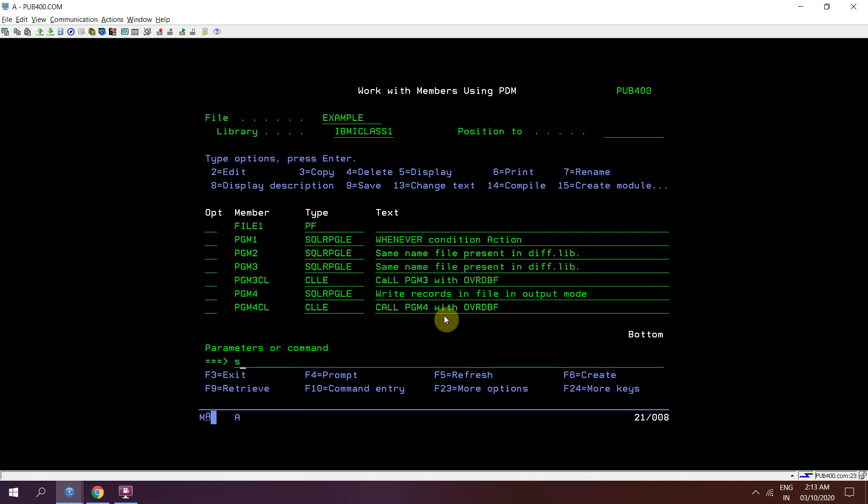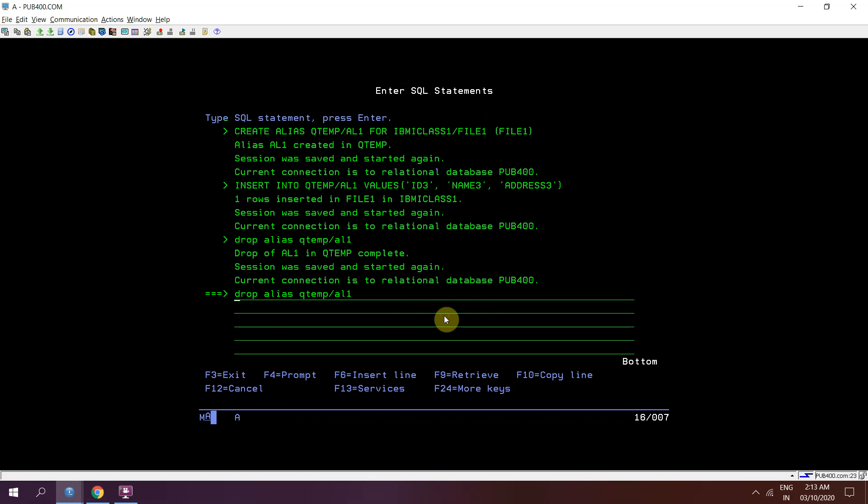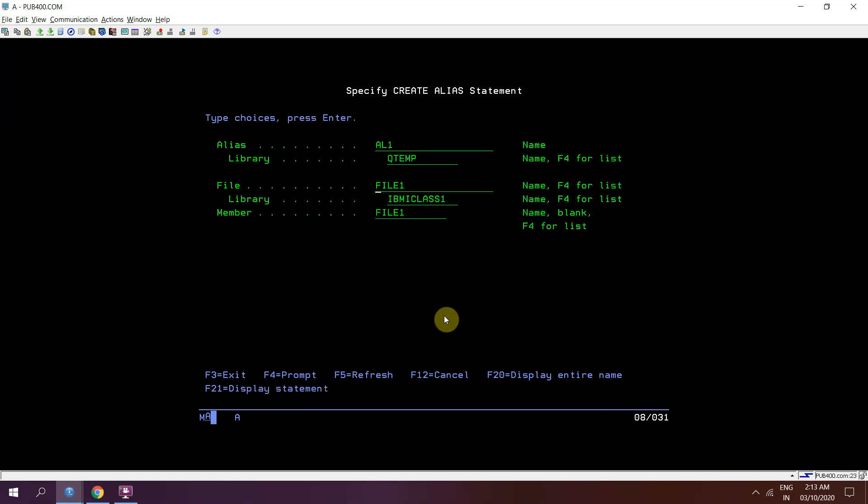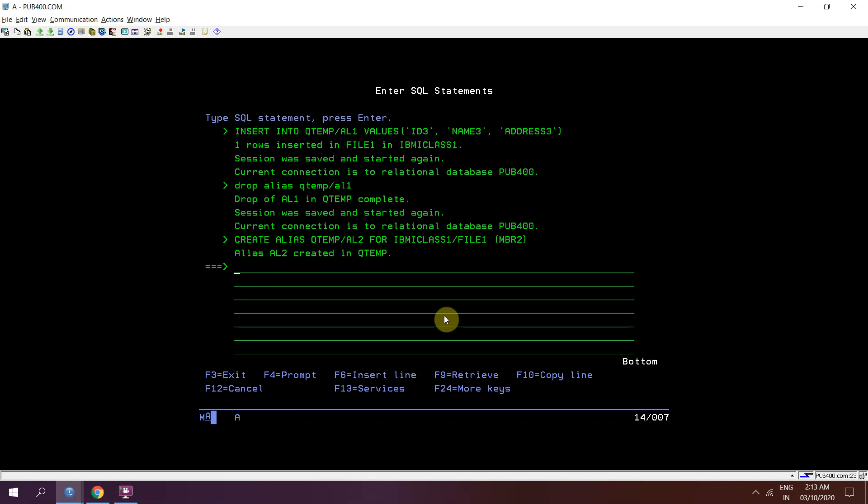Now suppose I want to insert the record. So I'm creating an alias al2 on file 1 and member would be member 2. Alias al2 has been created.